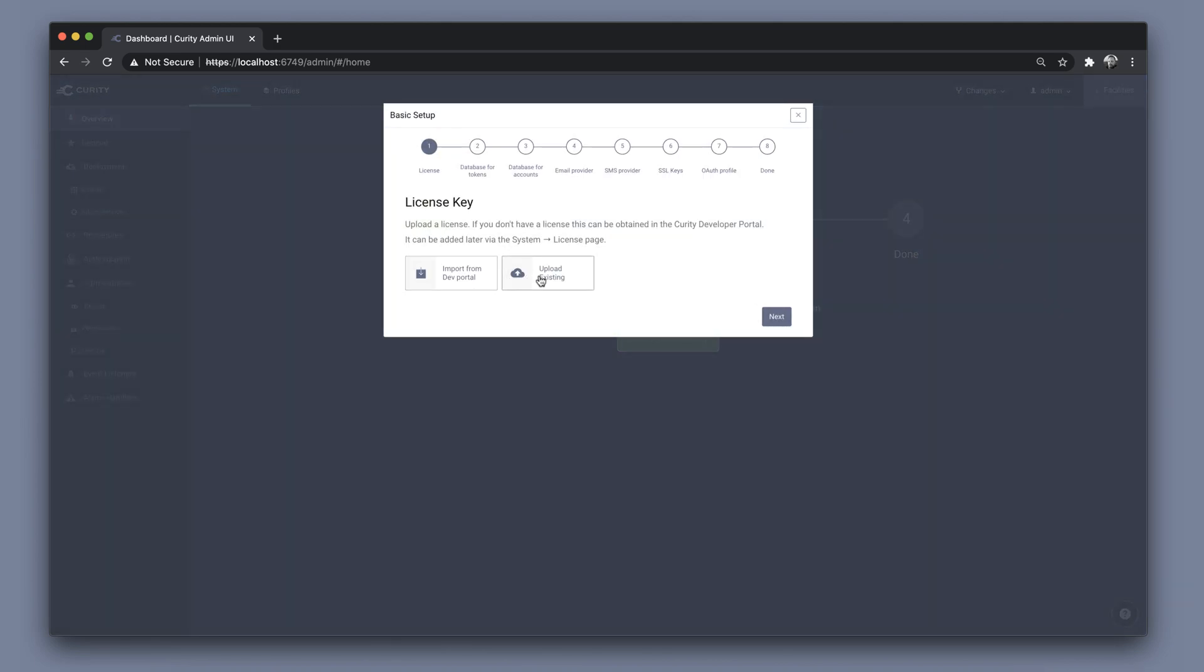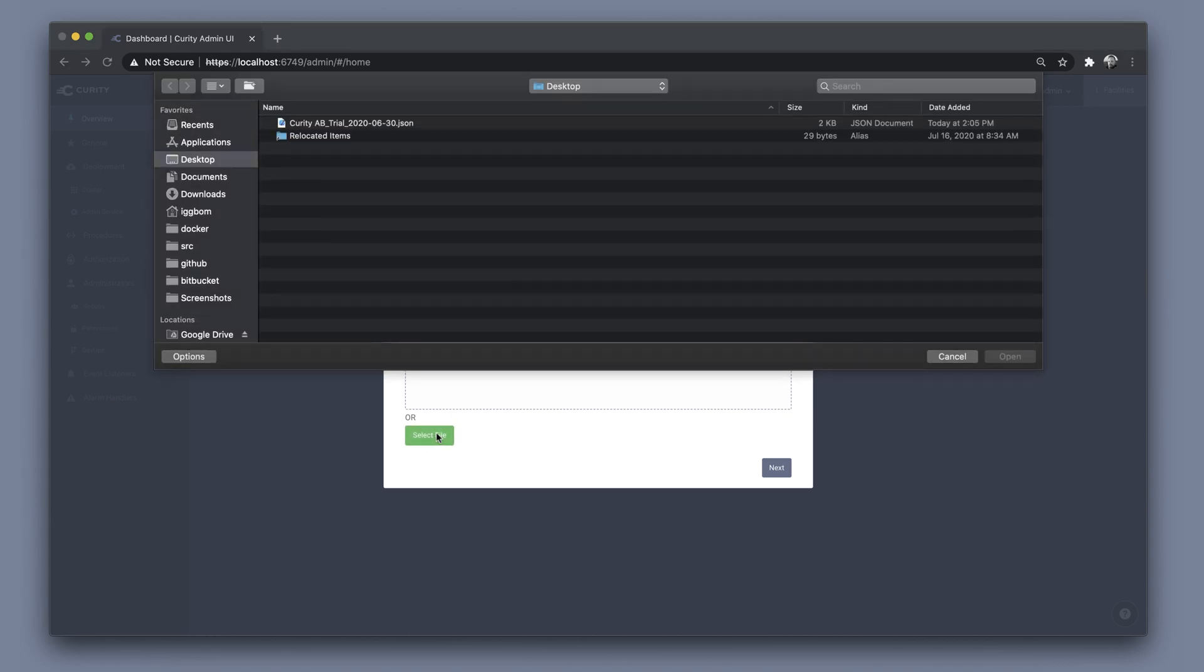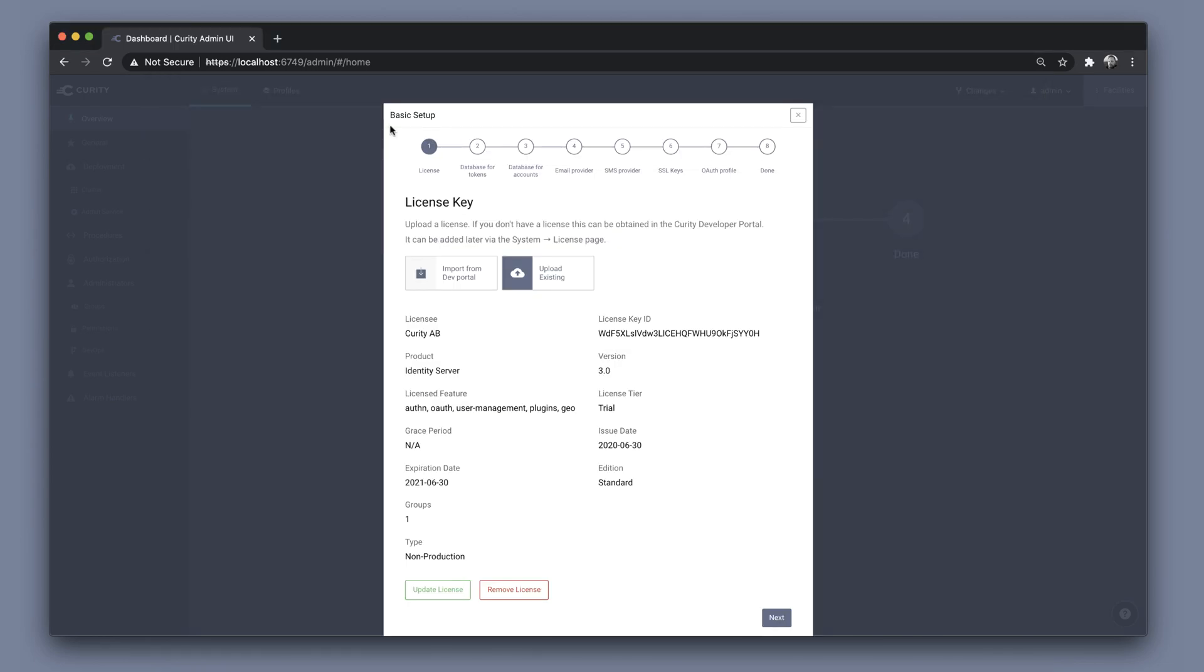The first step of the wizard is to configure the license key. We can import it directly from the Curity dev portal, but we can also upload an existing license file. I have one in my system, so I'm going to browse for it and select it here, and we can see the details of the license itself.